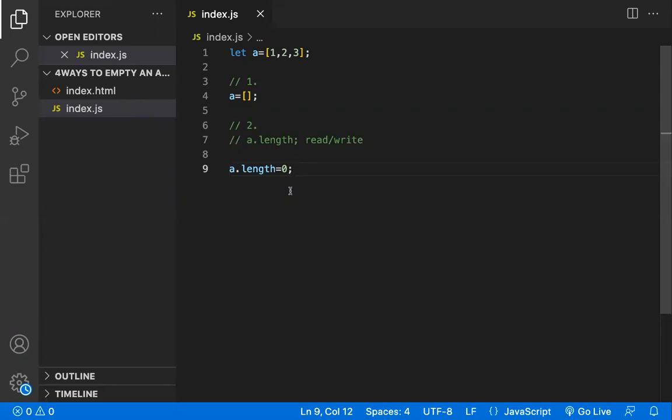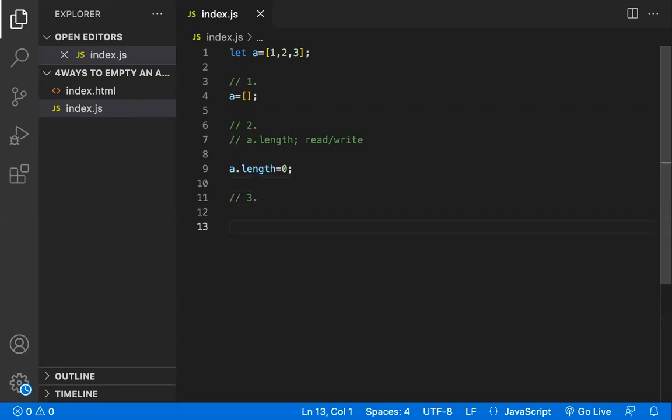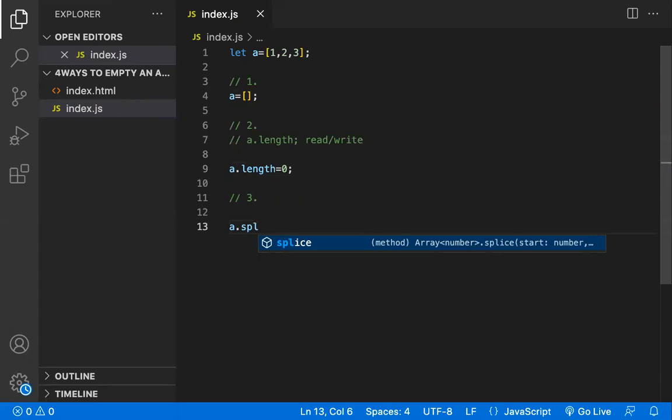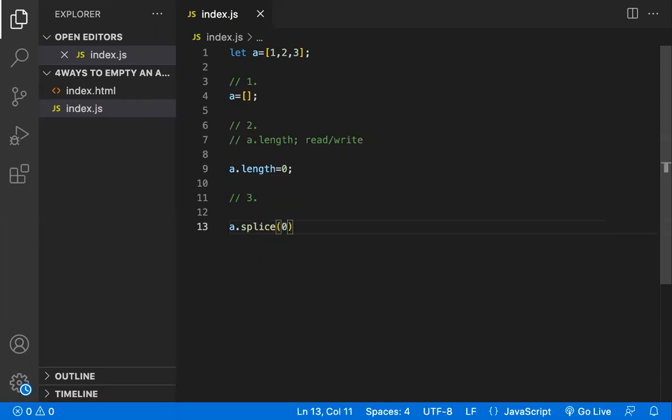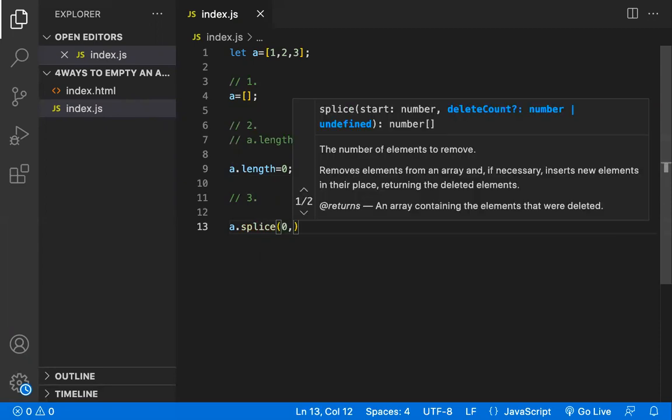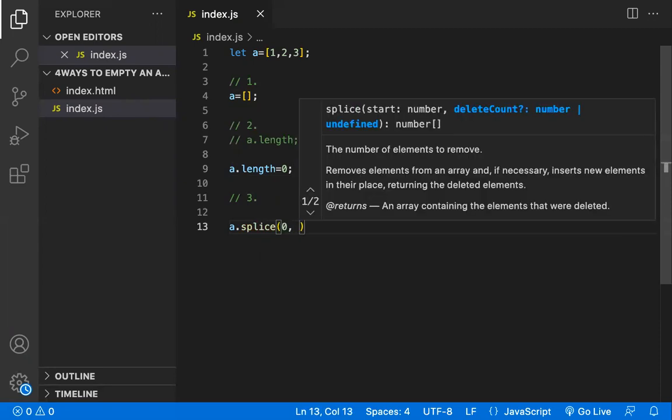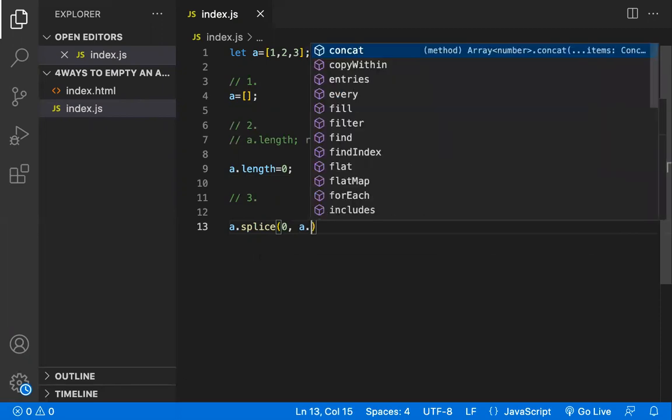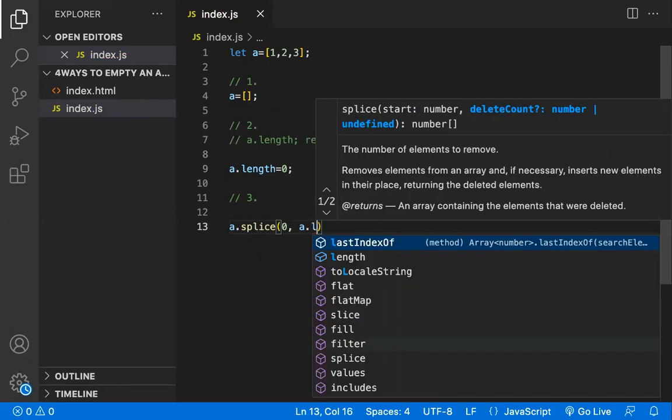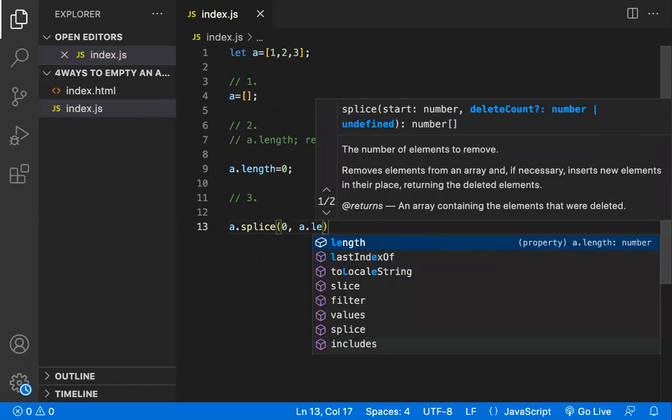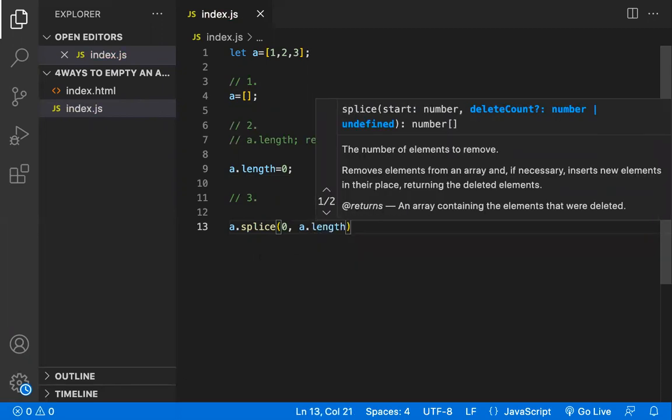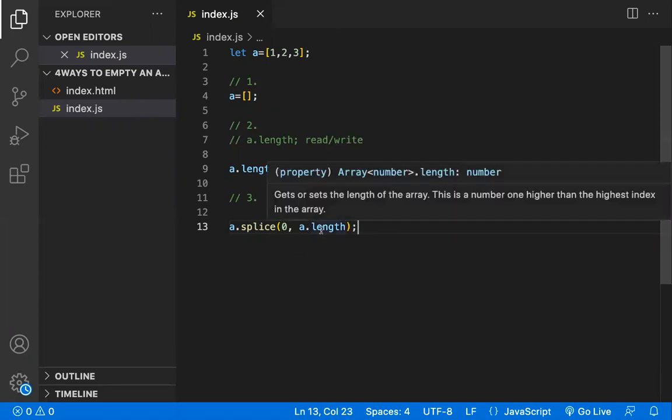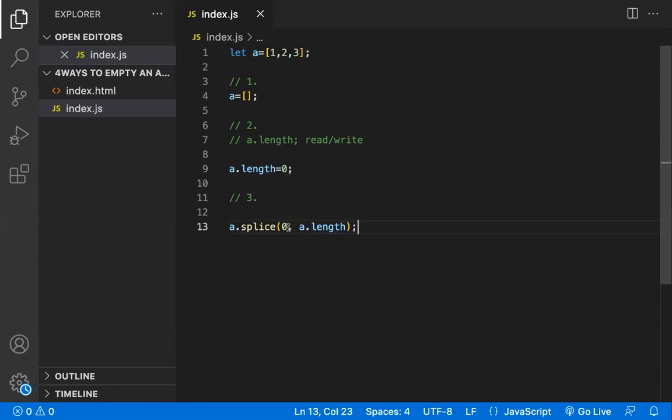Let's see the third way. In the third way you can use array a dot splice method. You can use this splice method and the starting index, from zero you want to be removed all the elements, so a dot length for how many elements to remove. A dot length gives you how many elements are available there.